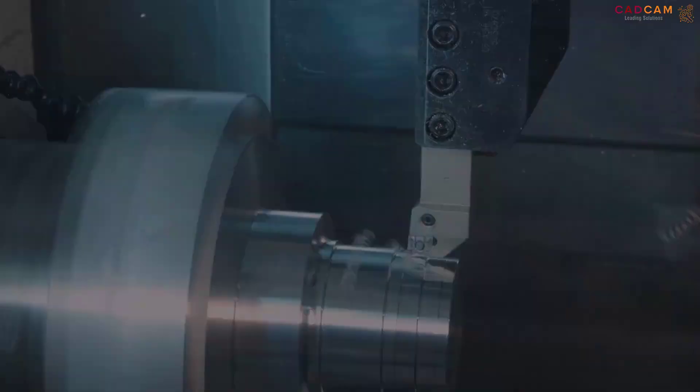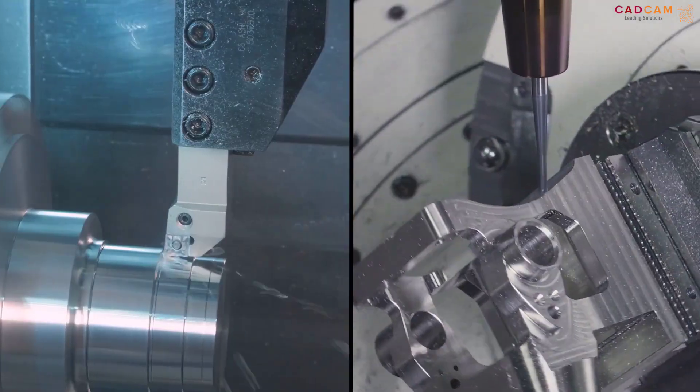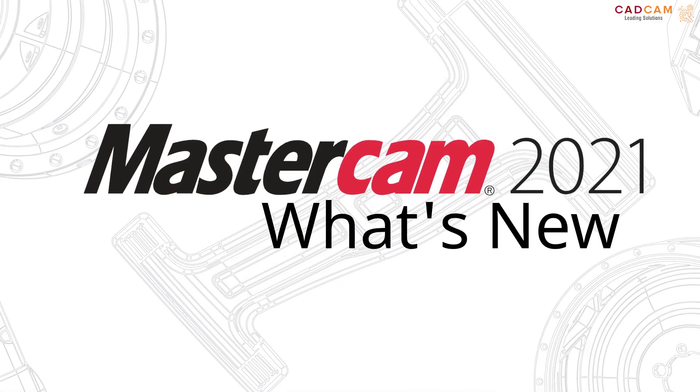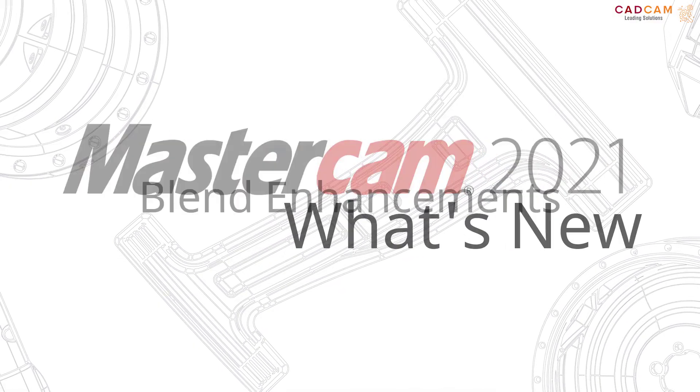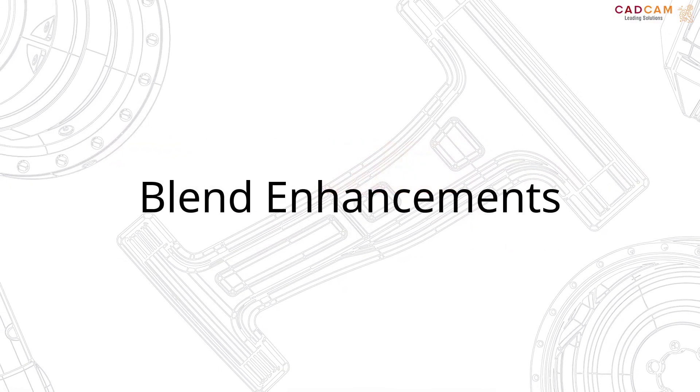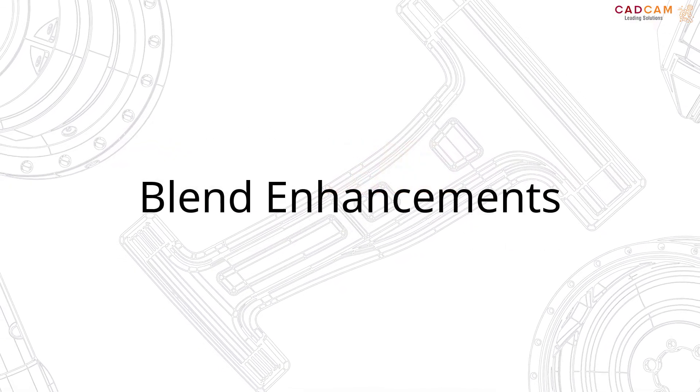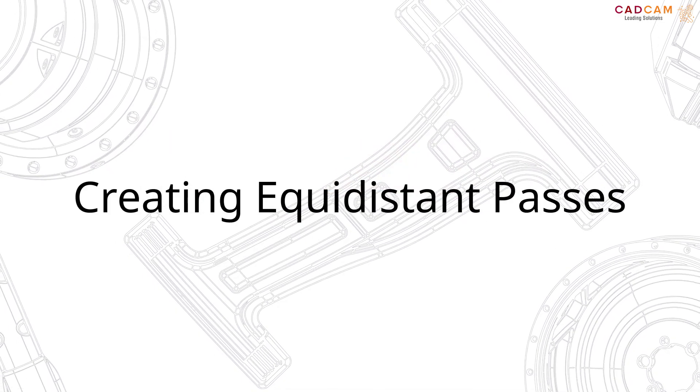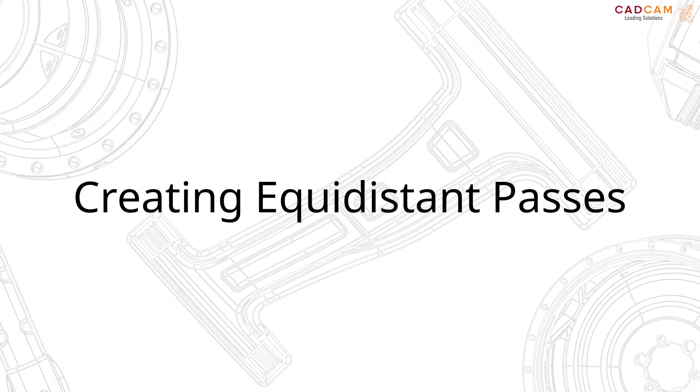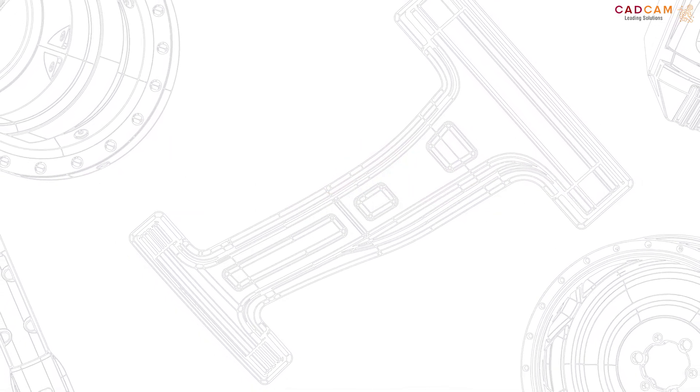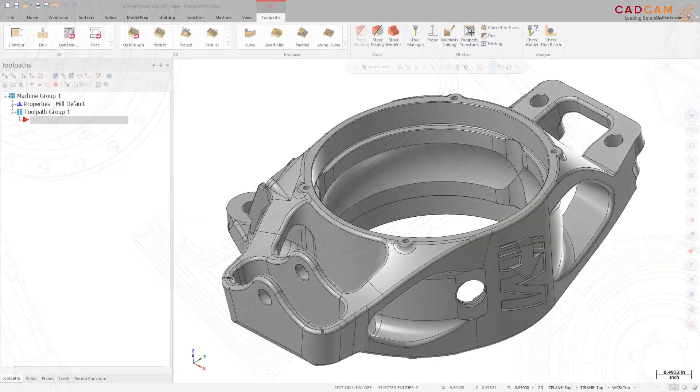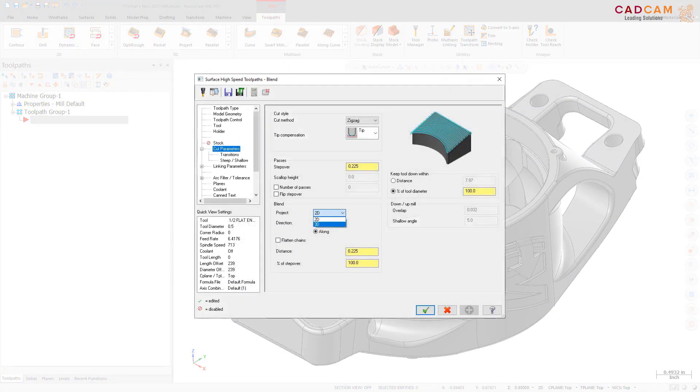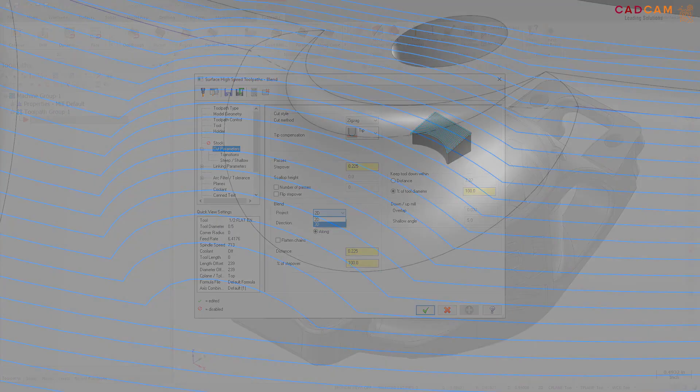The 3D High Speed Blend toolpath now includes the following enhancements. The 3D option in the Project dropdown on the Cut Parameters page is now available. When selected, Mastercam keeps the created passes equidistant in 3D, adding cuts to steep areas.